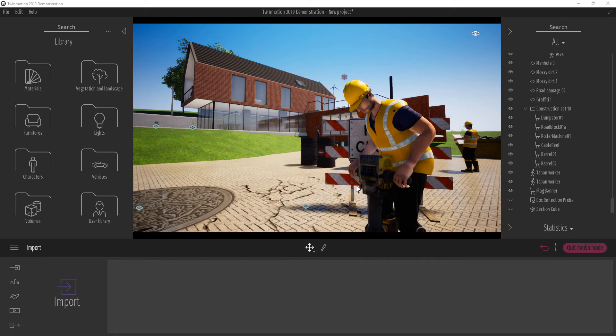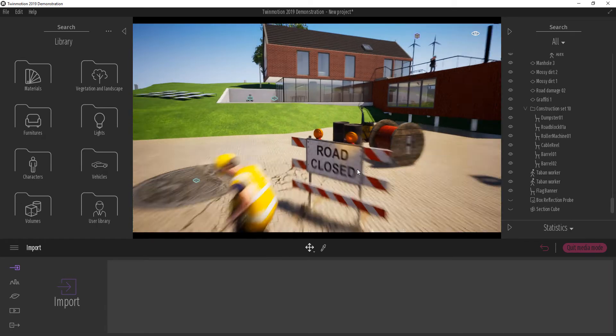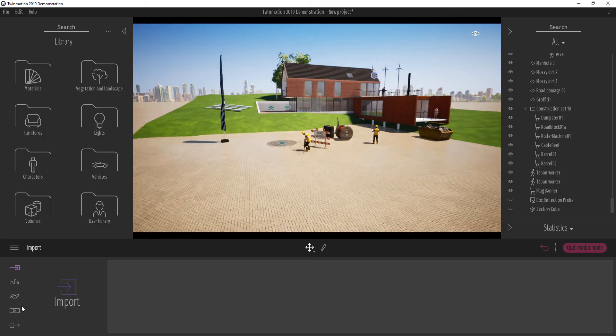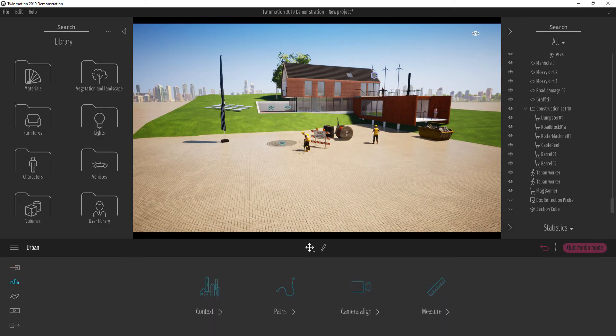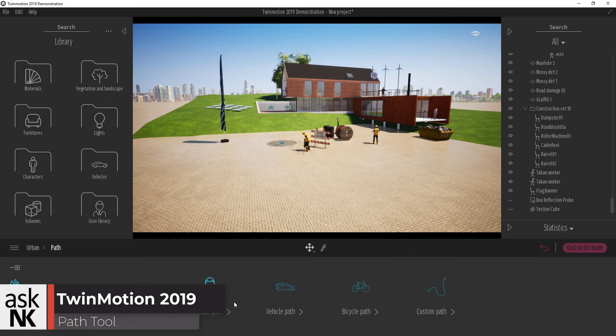In this video, we're going to take a look at how parts work in Twinmotion 2019. So I'm going to jump over here and click on parts. And with this part, we can choose to create parts for different stuff.